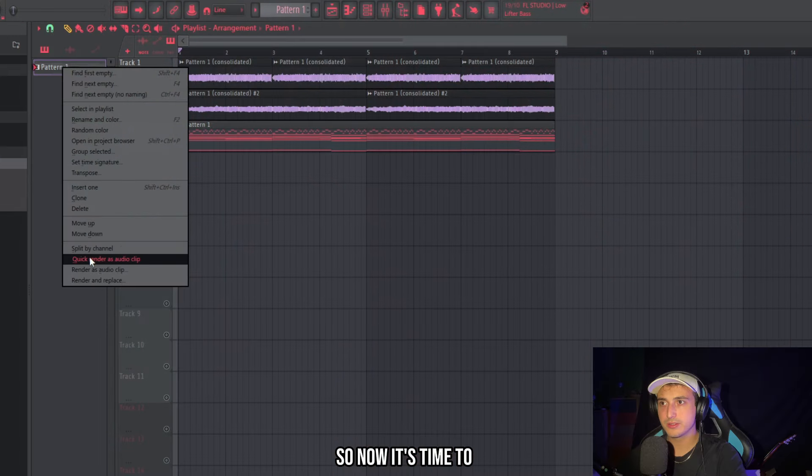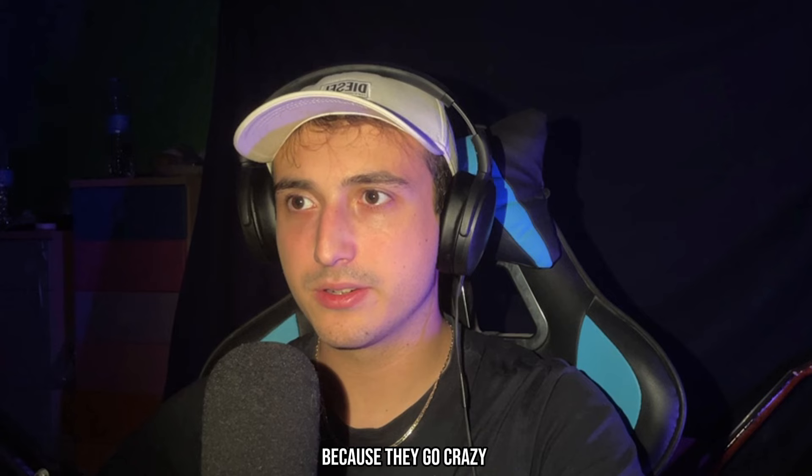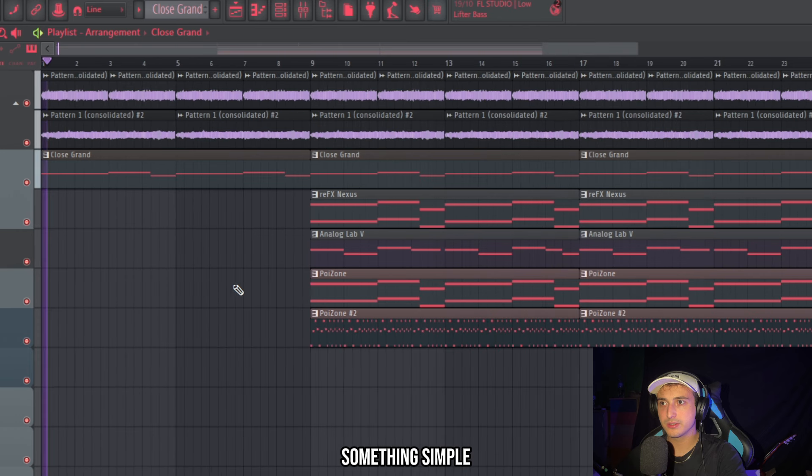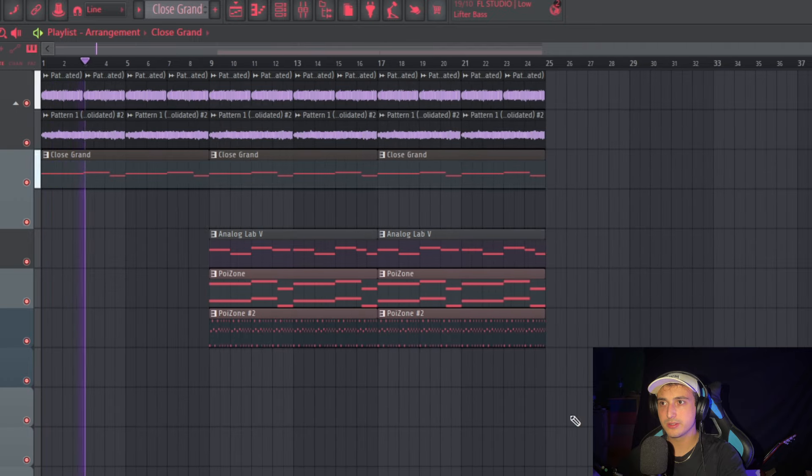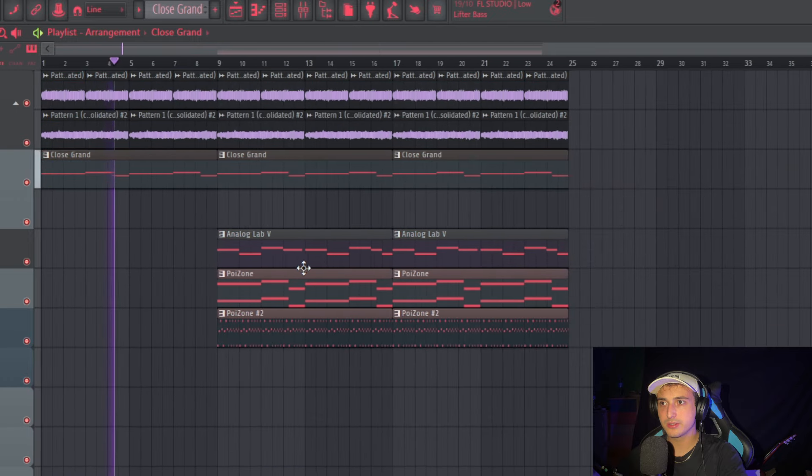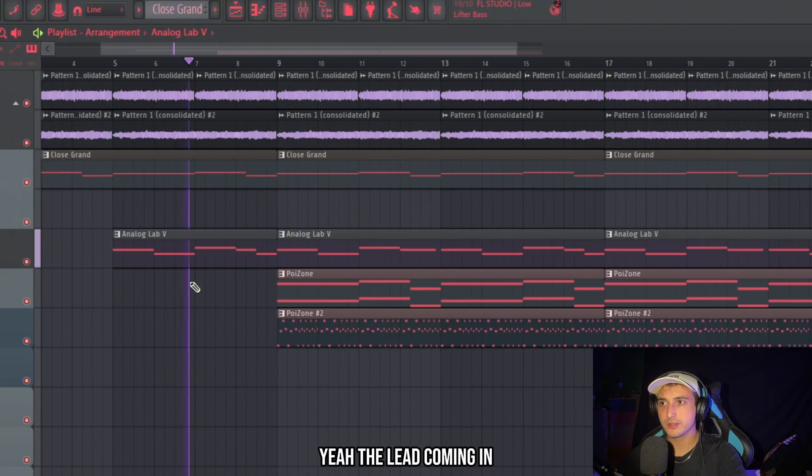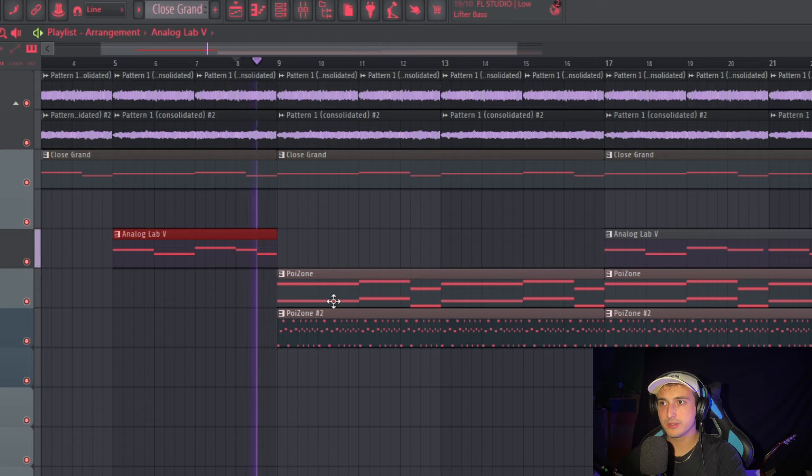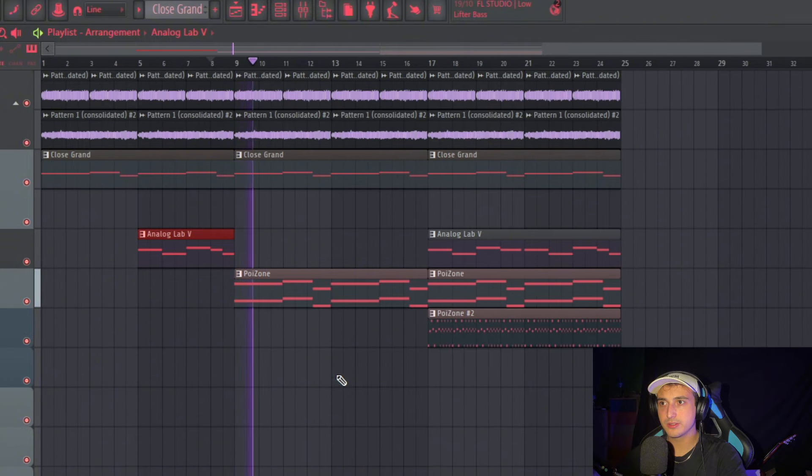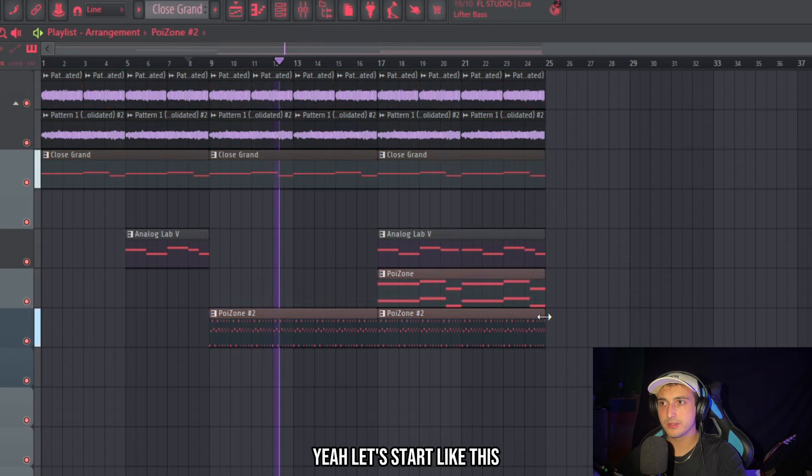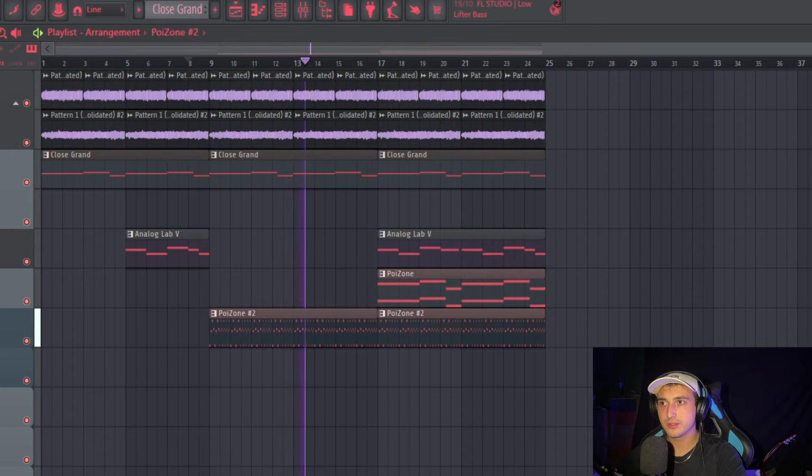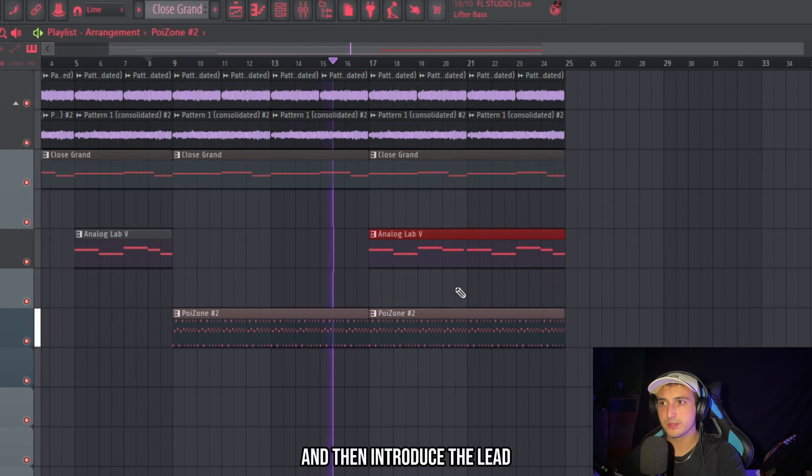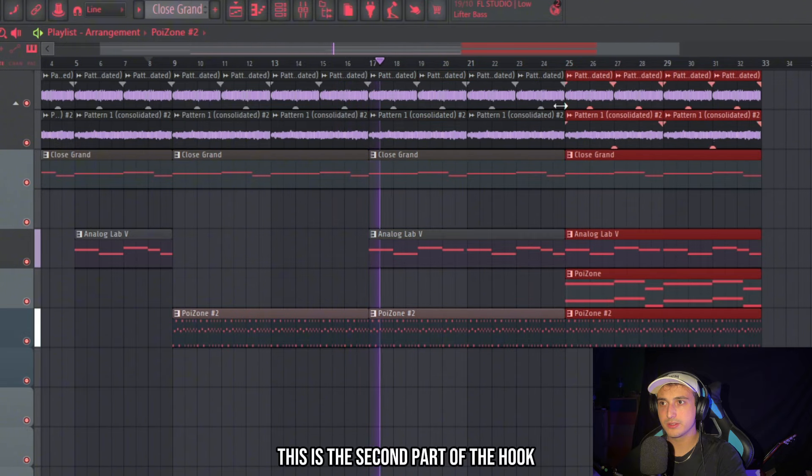So now it's time to arrange this. And I'm going to show you some tricks because they go crazy with arrangement. So let's start with something simple. The lead coming in. So this is the intro and this will be the hook. And then introduce the lead.